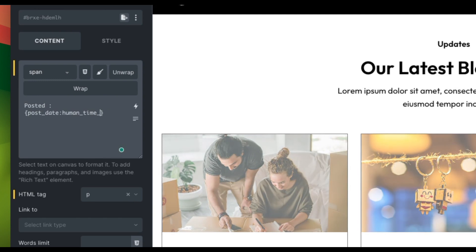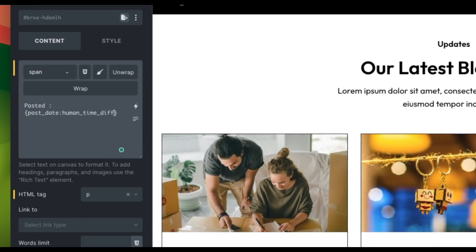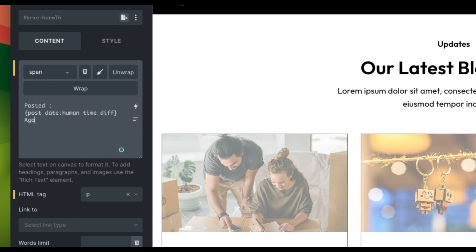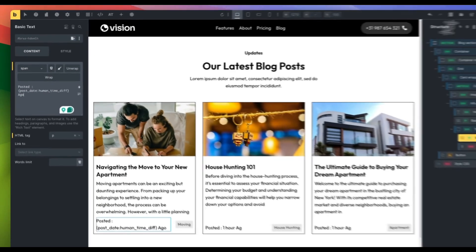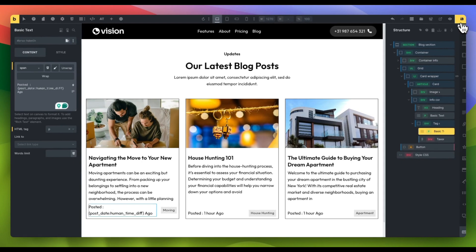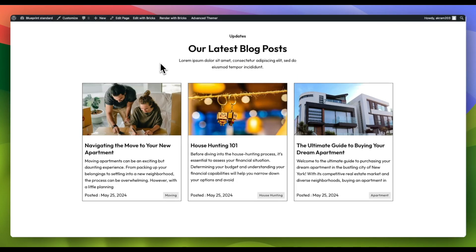This automatically calculates the elapsed time since the post was created and presents it in a user-friendly way such as one hour, five minutes or two days.